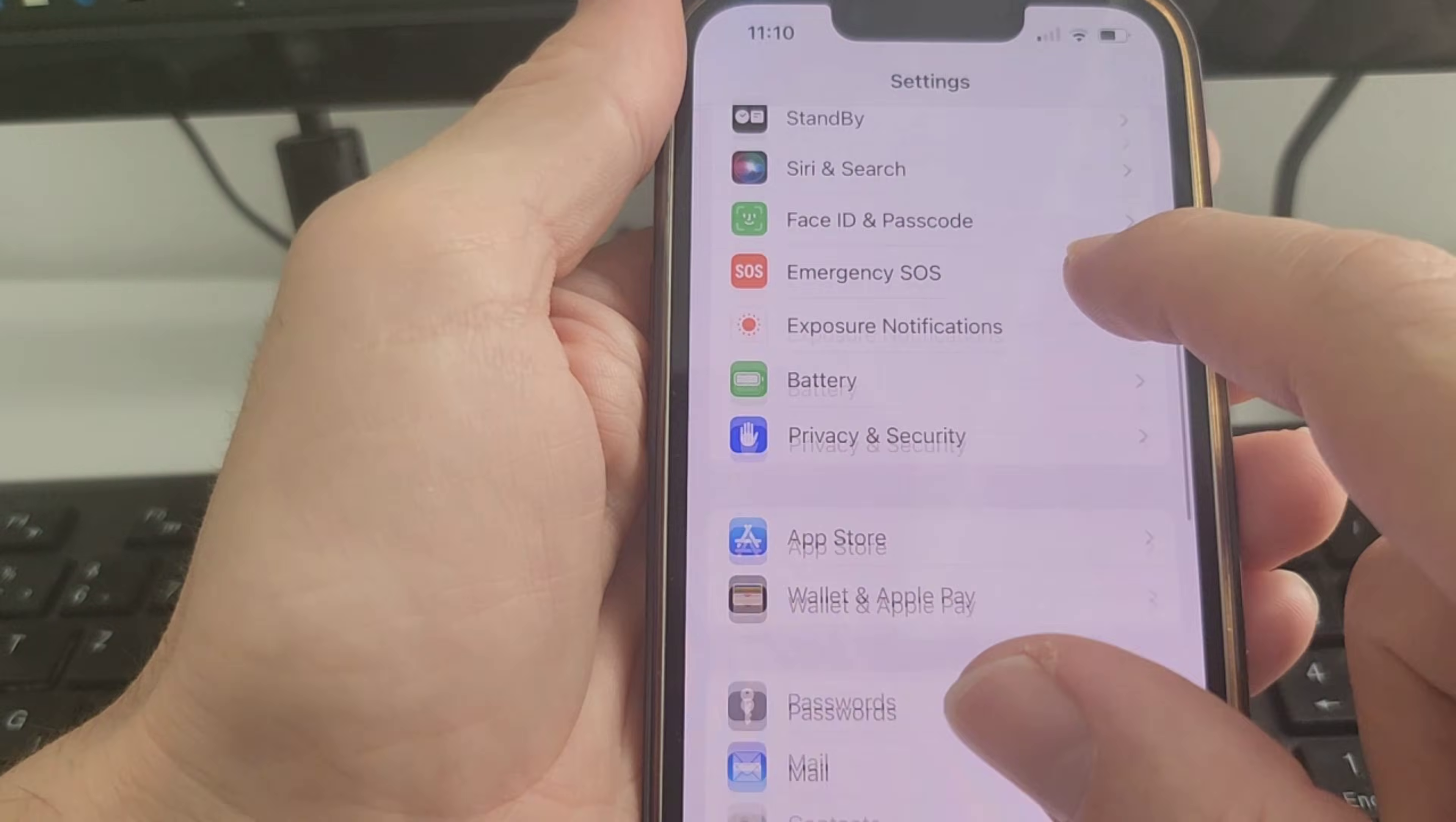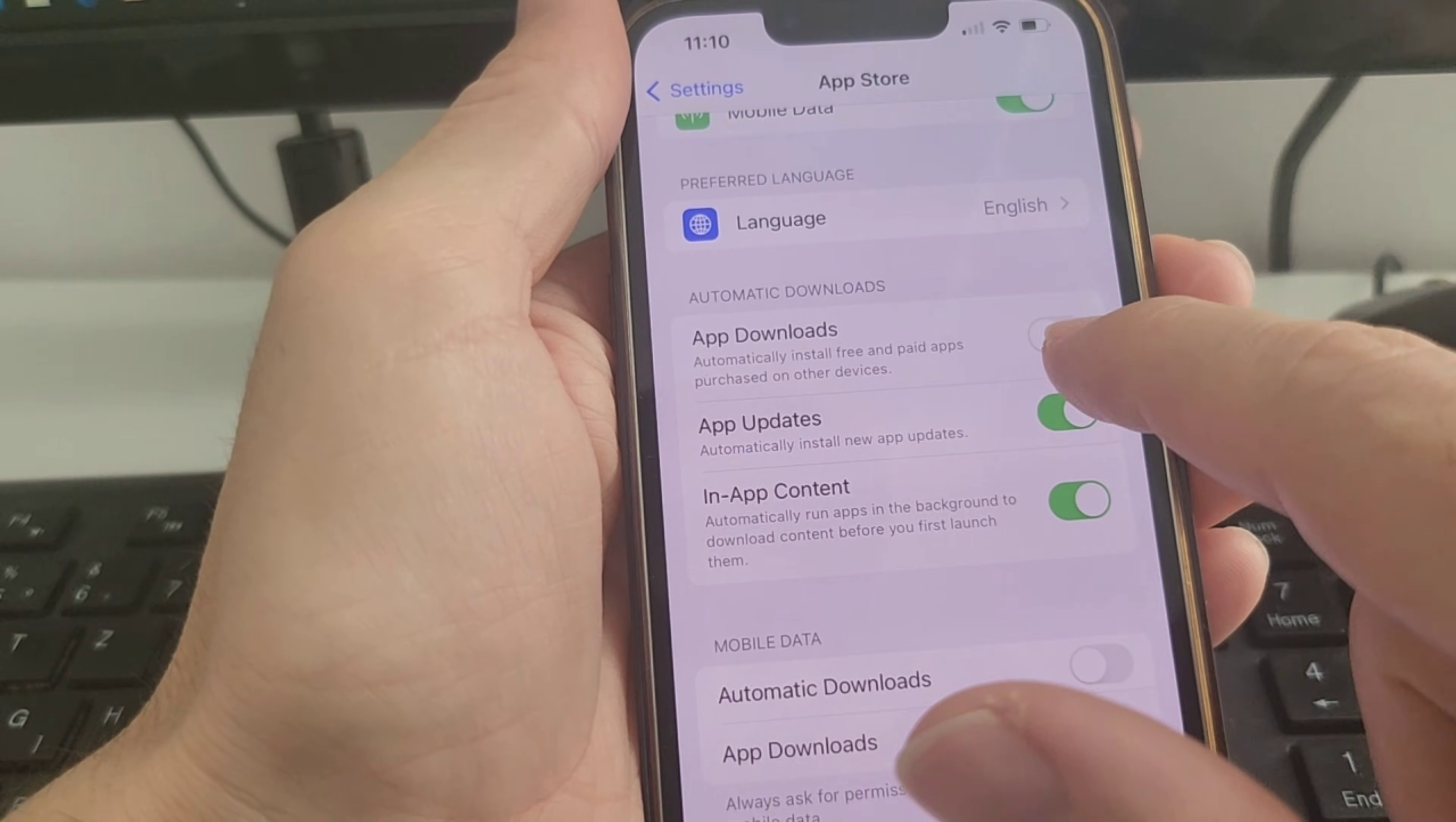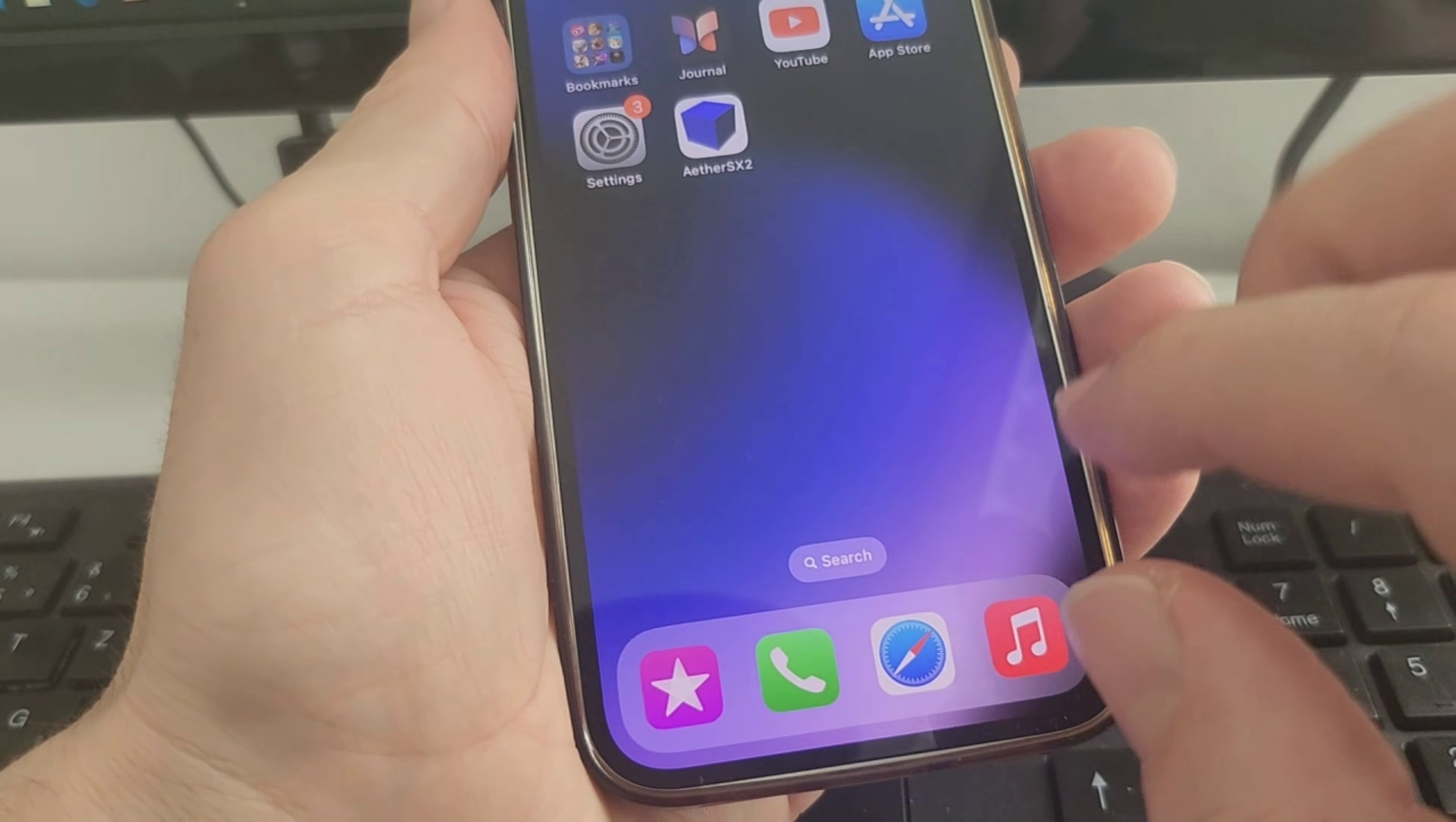After you check this, go down to App Store, then to Automatic Downloads. You'll see App Downloads - if you have it off, make sure you turn it on so it allows automatic downloads on your device.